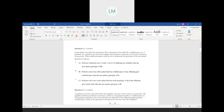Question number four: in pea plants, the allele for round peas is dominant to wrinkled peas. A gardener has a plant that produces round peas — which could be homozygous dominant or heterozygous. He doesn't know which genotype it is. What does he do to determine that genotype? You would do a test cross — take a plant with the recessive trait, because you know that genotype must be homozygous recessive to be wrinkled. If any offspring have wrinkled peas, you know the unknown plant is heterozygous.